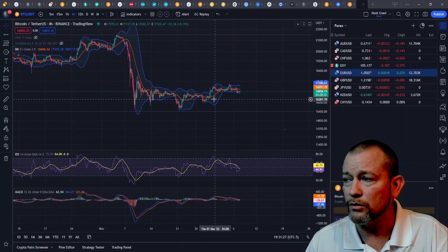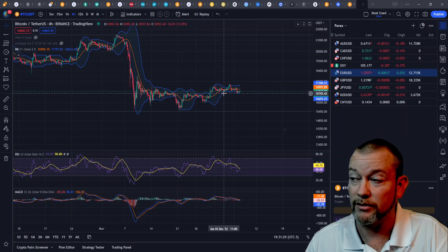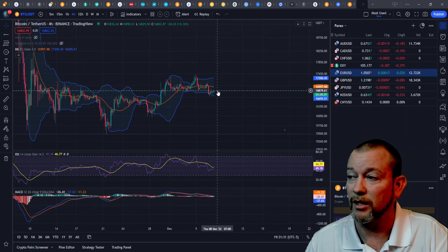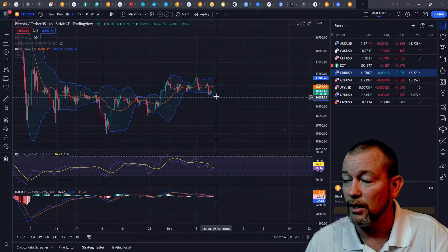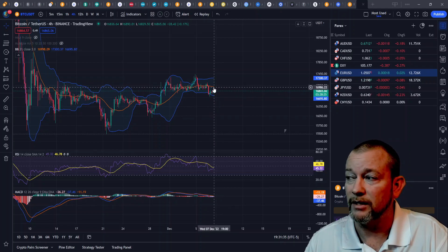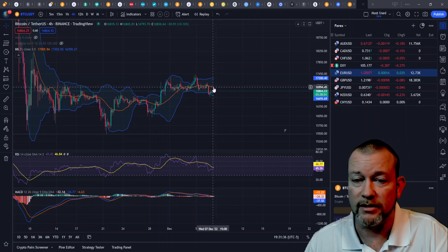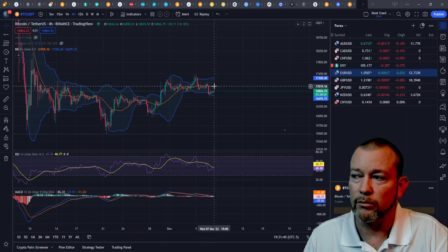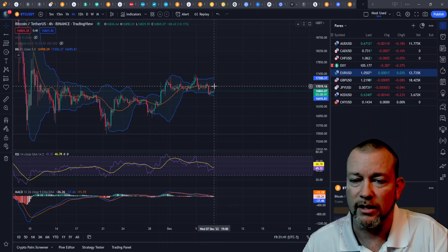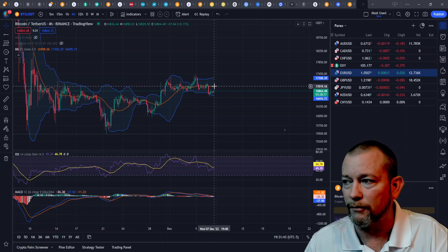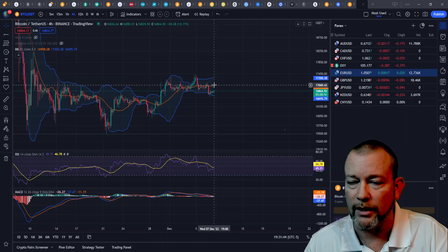You can use the simple moving average as your stop loss. For example, if we see a move starting down, we would enter short and our stop loss would need to be near that simple moving average or just above it, in order to keep ourselves more risk averse and not just holding and hoping for it to go back our way.